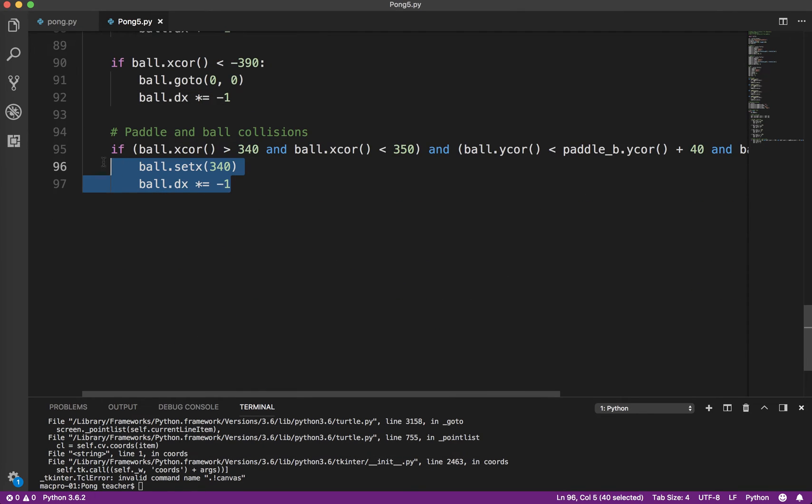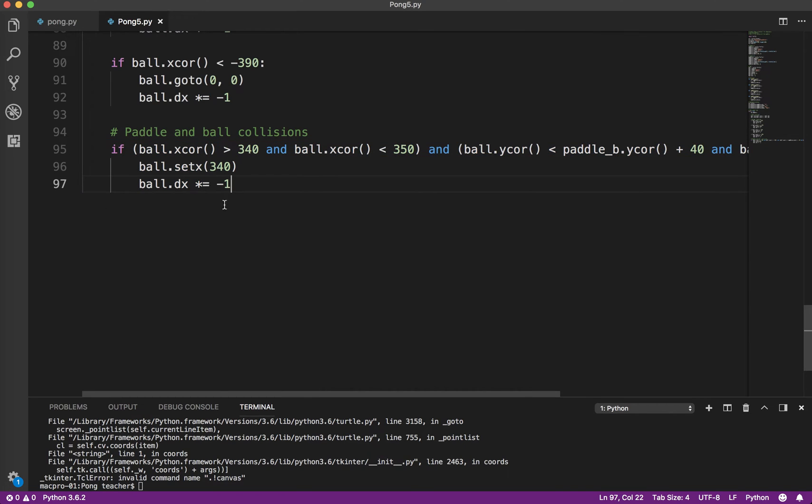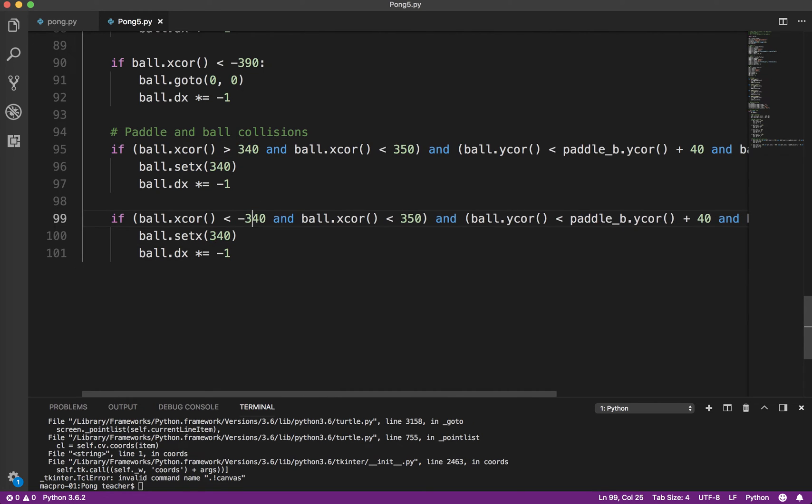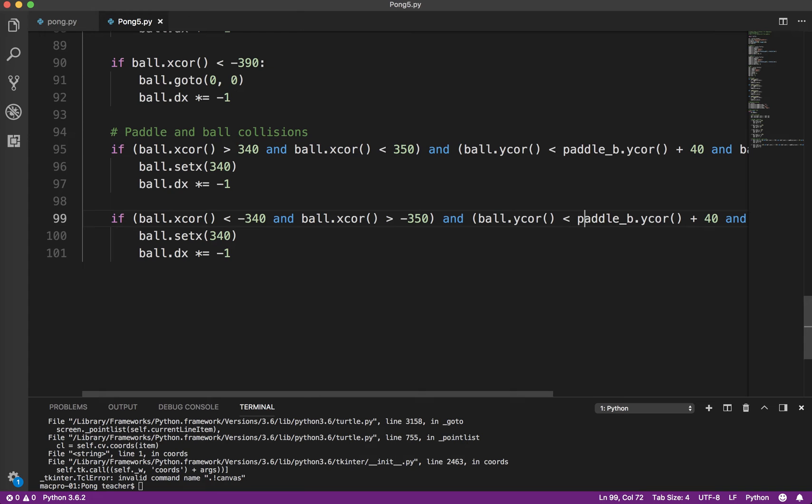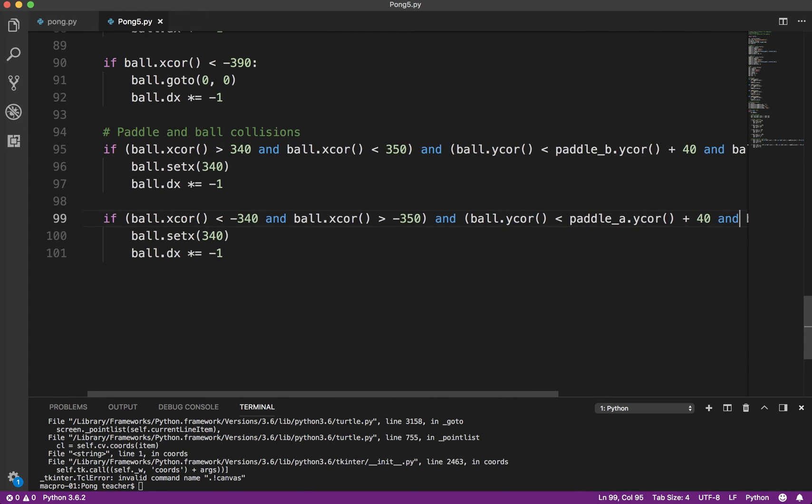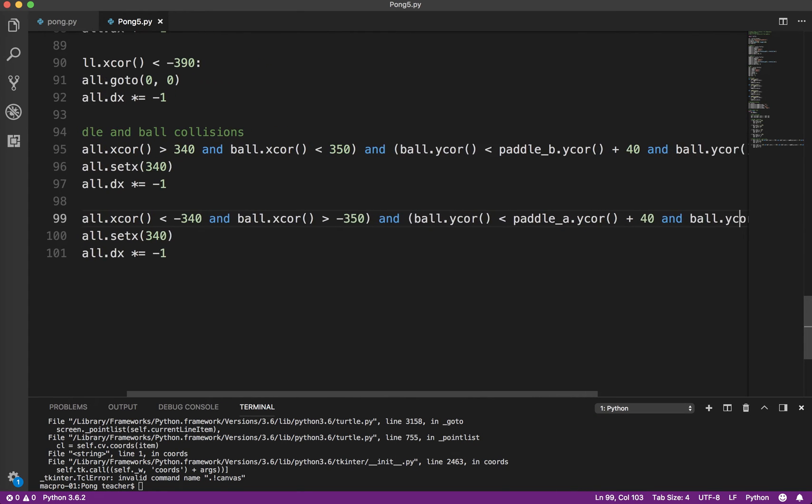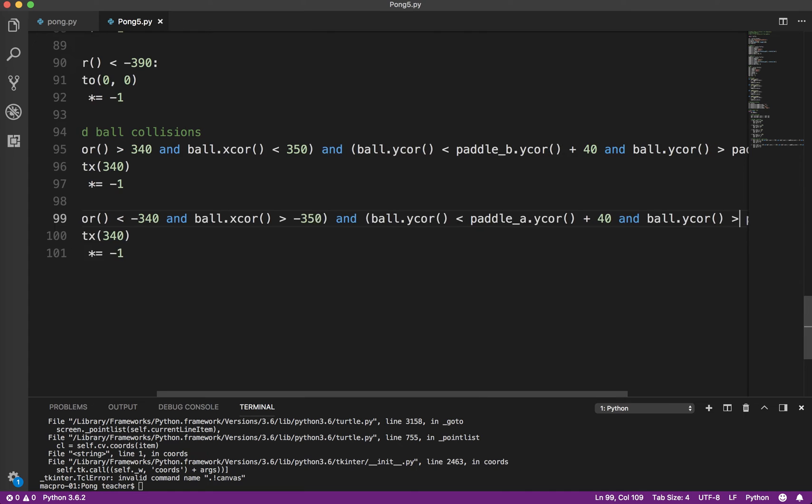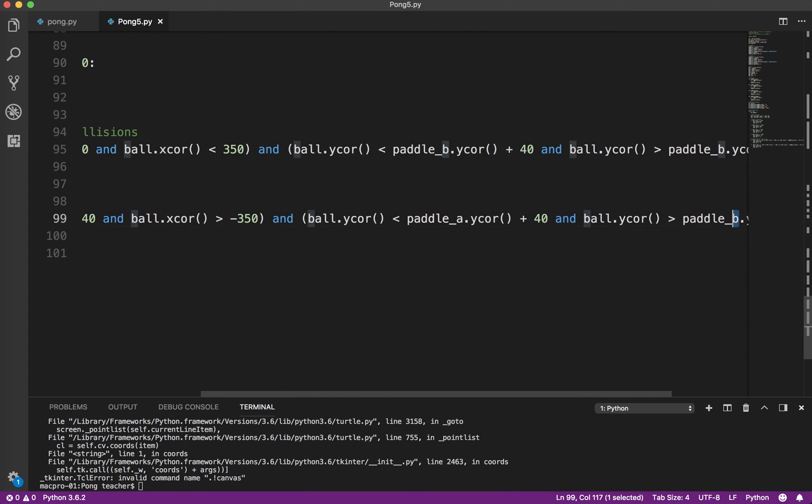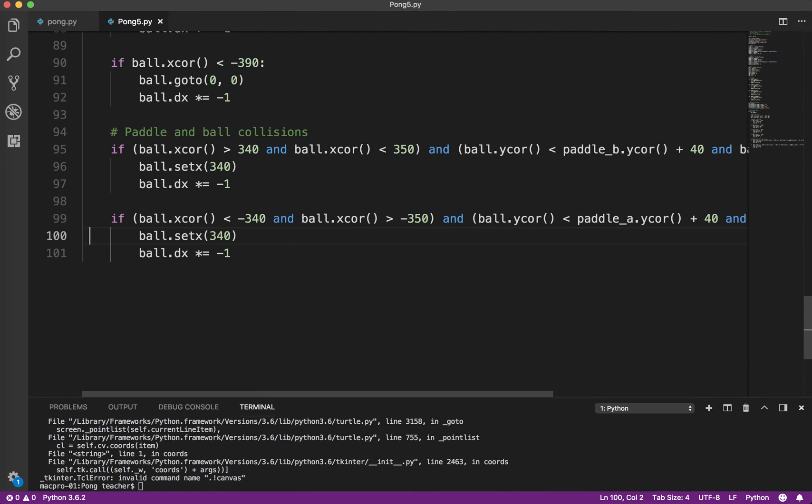Okay, so I'm just going to basically take this. I'm going to copy it, paste it. And I'm going to do the same thing on the other side. So minus 340, greater than minus 350. And the top and bottom doesn't matter. But in this case, it's going to be paddle A, not paddle B. That would give you definitely some weird glitches. And then same thing, we're going to reverse the ball.